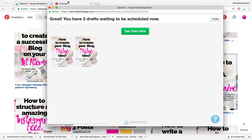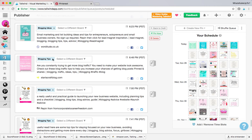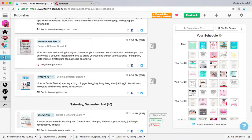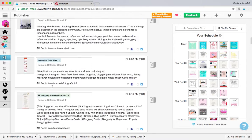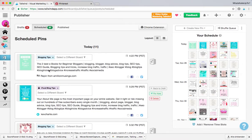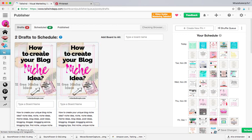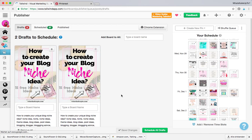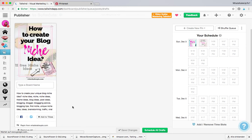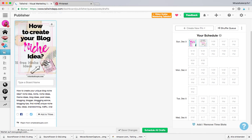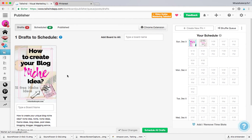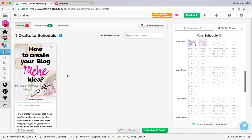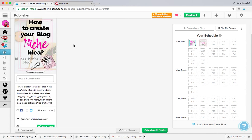So if I go here back to Tailwind and I go to my drafts, you can see that my pin is here. We don't need that one. So this is the pin that I want to schedule with an interval over the next maybe week or month.